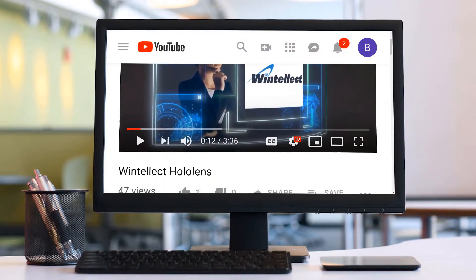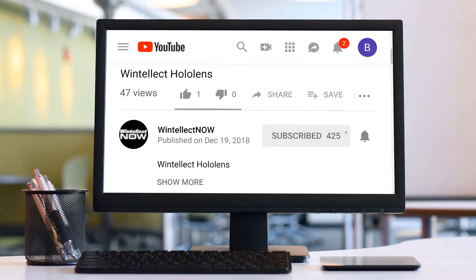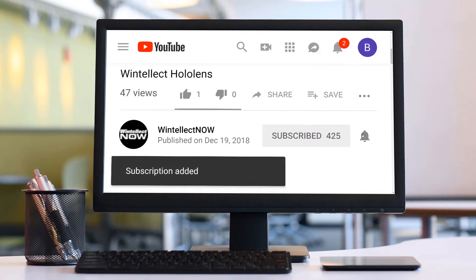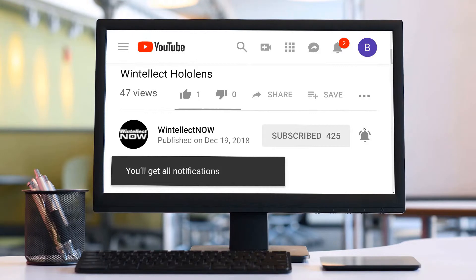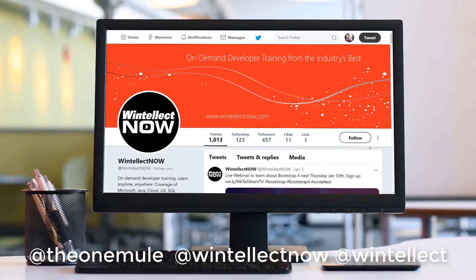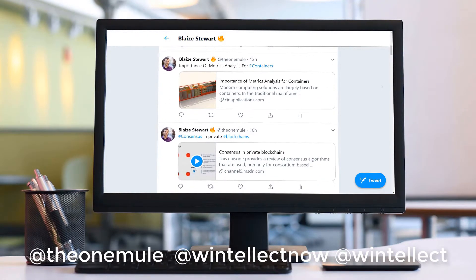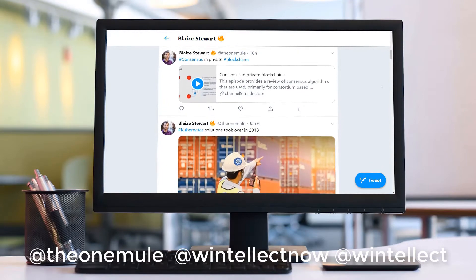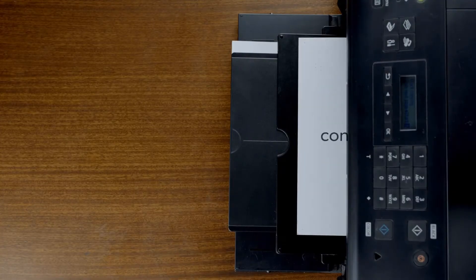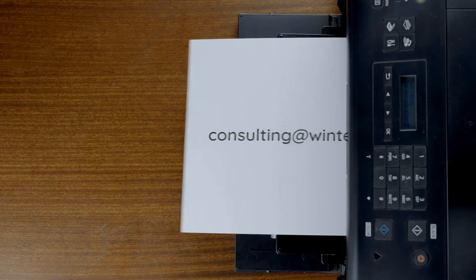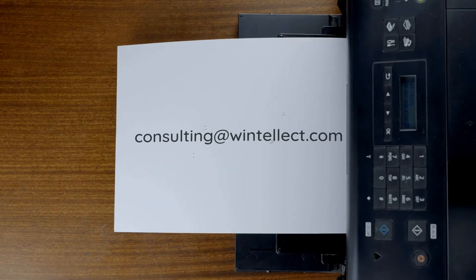Please consider subscribing to this channel by clicking the subscribe button and clicking the bell icon to get notifications when new content becomes available. Comment down below. You can also follow me on Twitter at The One Mule and follow Winelect on Twitter at Winelect. We are constantly posting things about Azure-related technologies and software development. You can also reach us by email at consulting@winelect.com. Until next time, thank you.